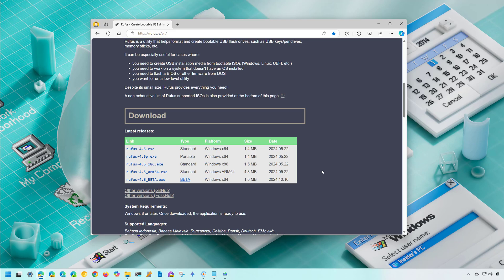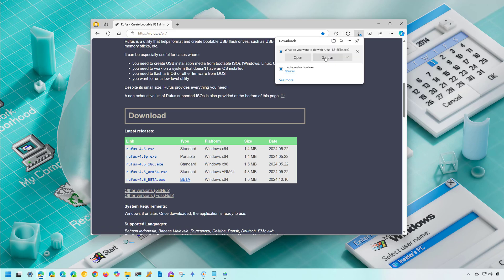To start, open the web browser and go to this website. Under the Download section, click to download the latest version. There is a new version 4.6 beta available at this time, but you can also use version 4.5 or whatever is latest when you're watching this video. Save that file to your computer.